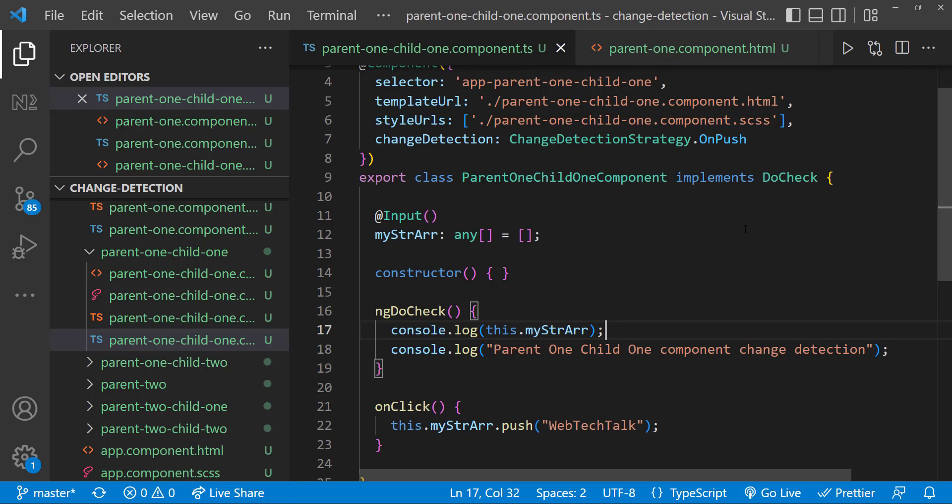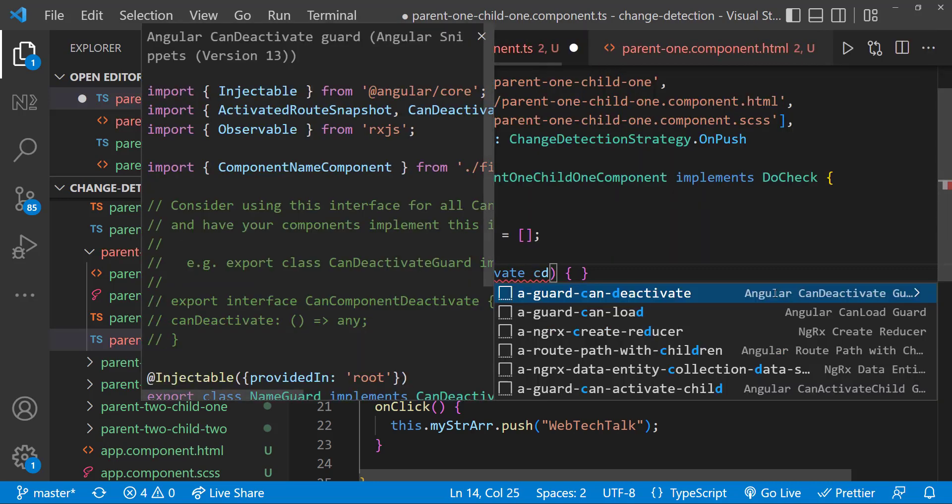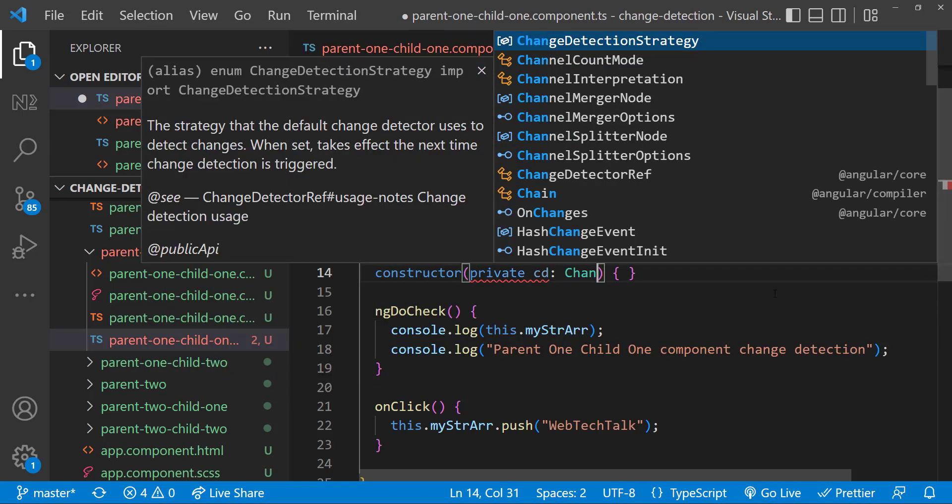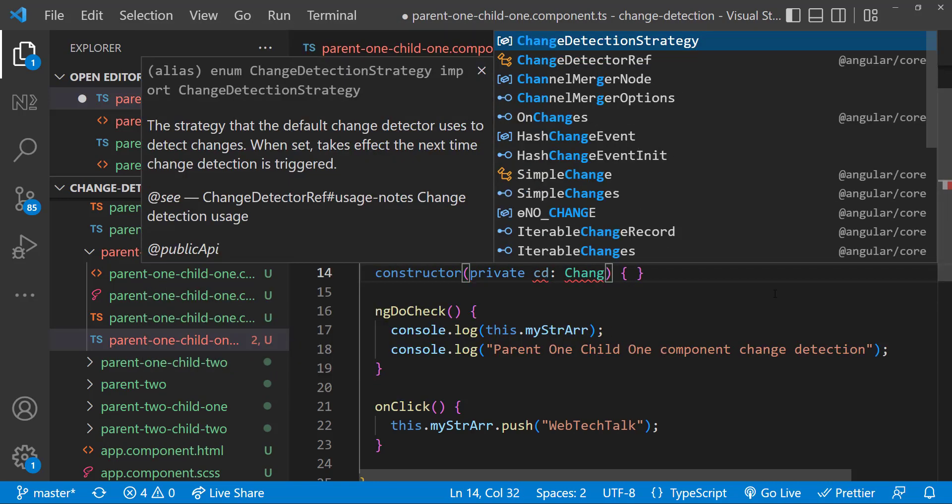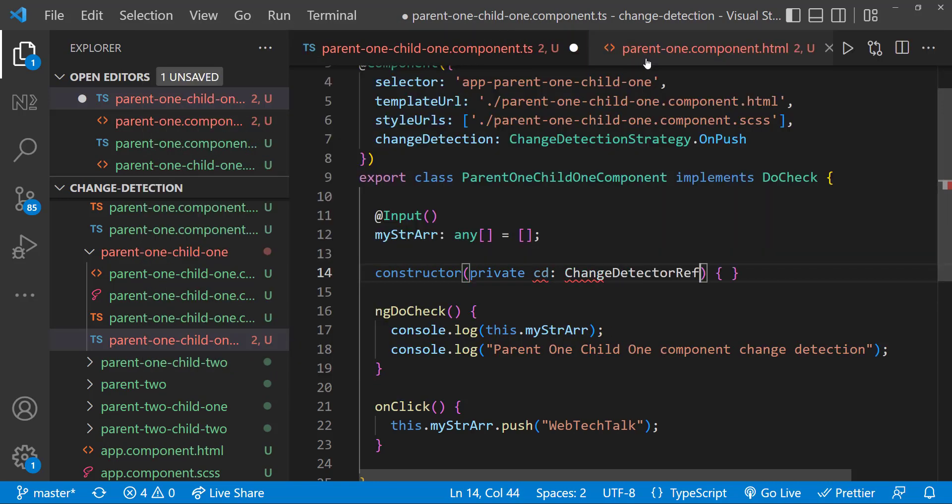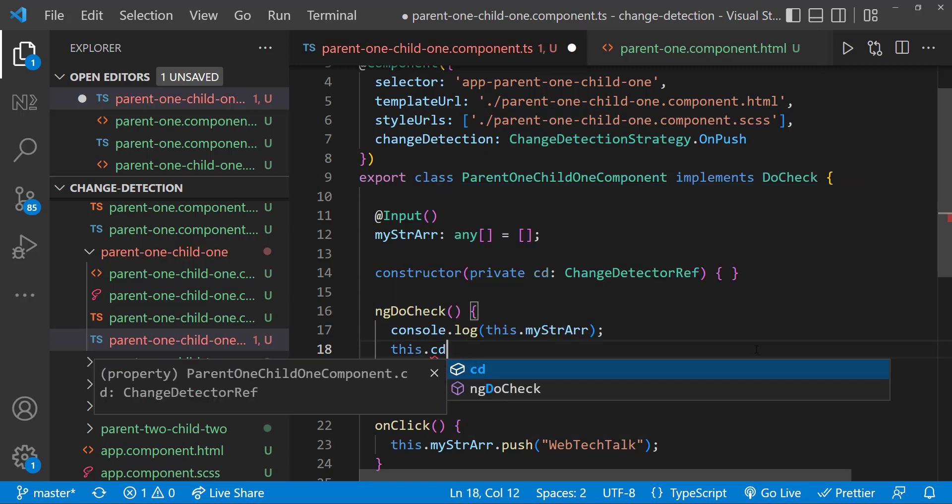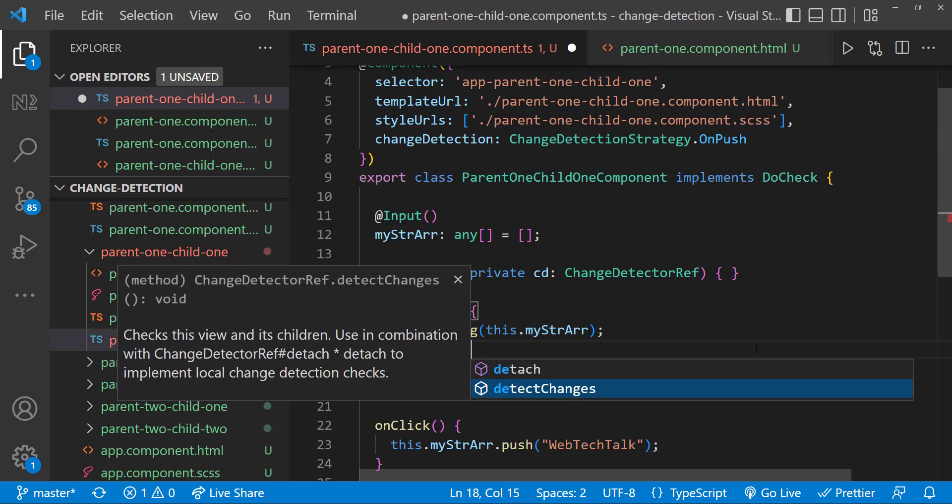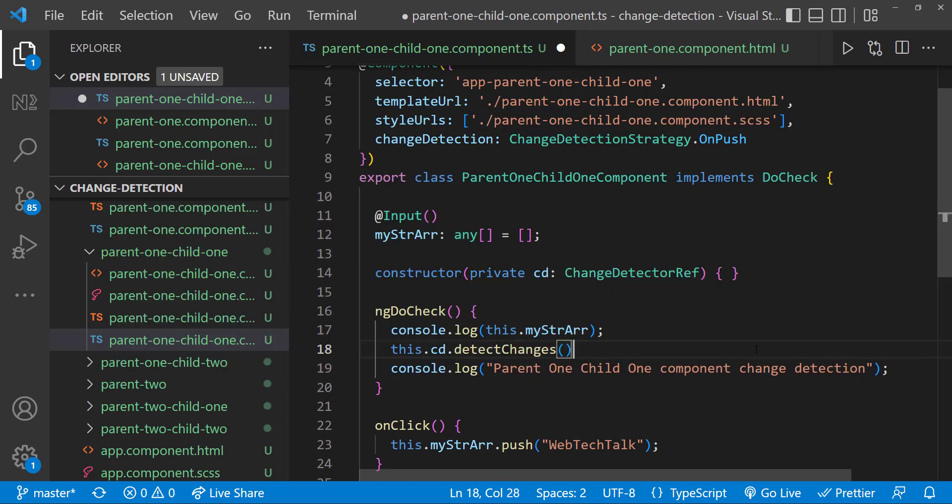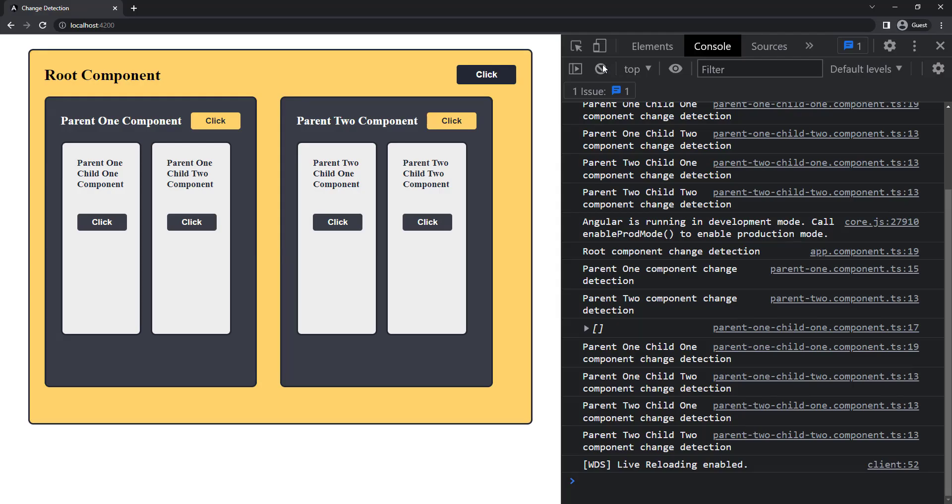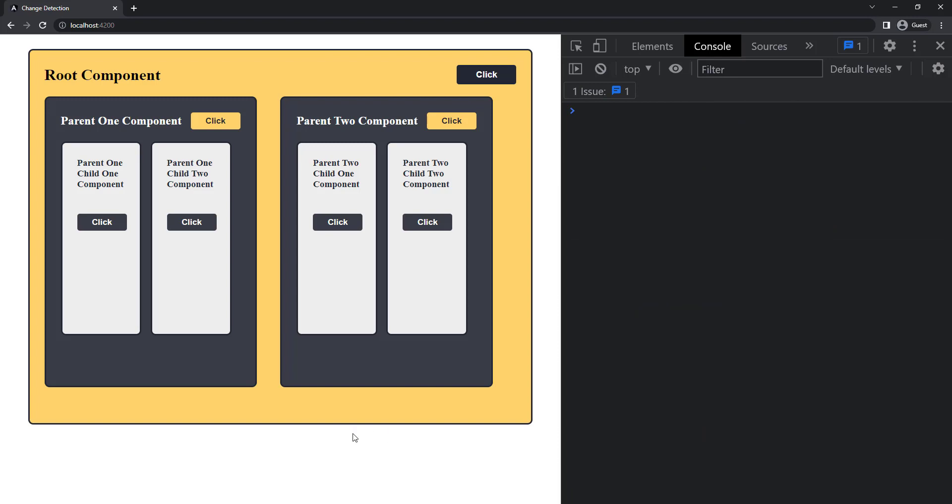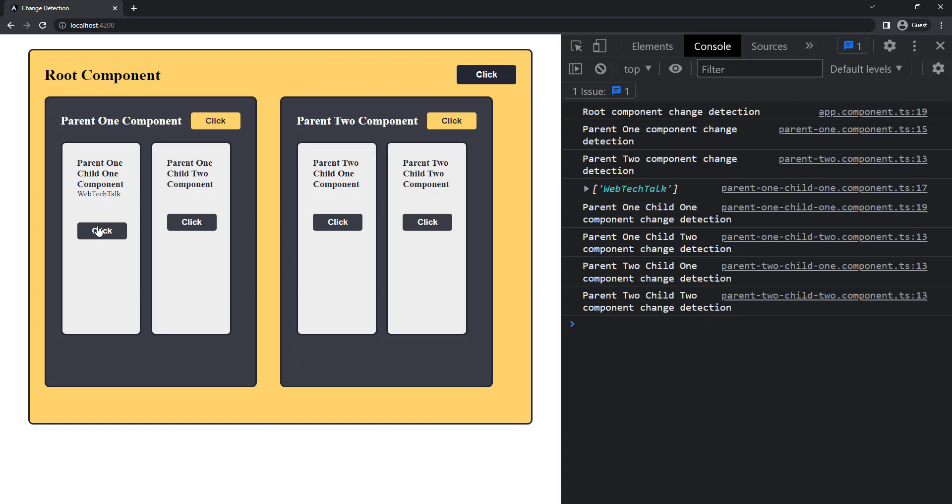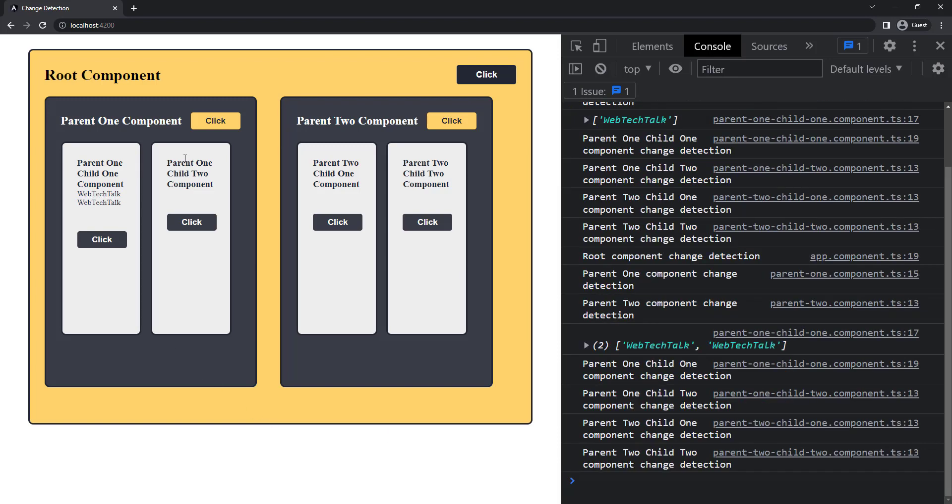When we set the change detection strategy as OnPush and for some reason, if you want to trigger change detection, we can do it manually. There are a few options available like using the markForCheck, detectChanges, detach, reattach, etc. For now, let me use the detectChanges method. And so we can see even though we have set change detection strategy as OnPush, we can see change detection is running.